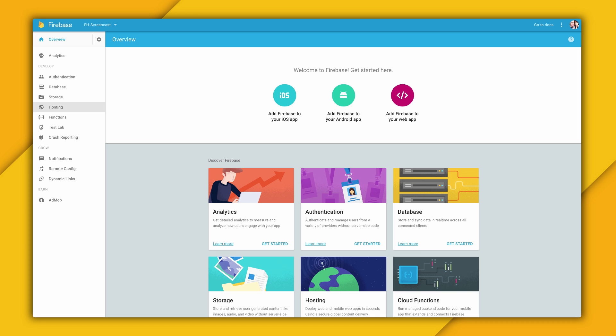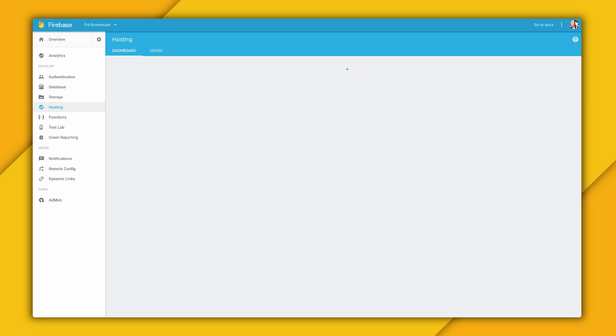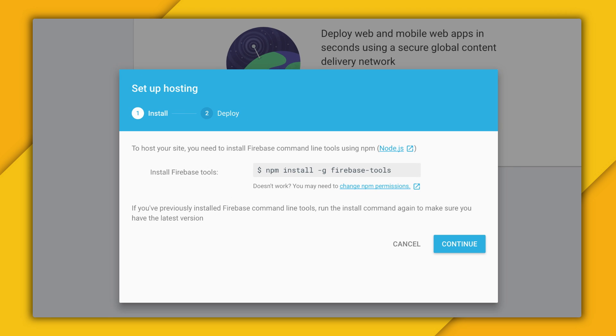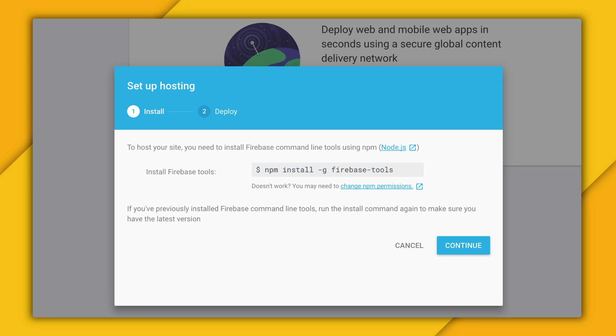To deploy files to hosting, you will need the Firebase Command Line Interface, or CLI. And in order to get this, you'll need NPM, which is the Node.js package manager. If you don't have this already, you can get it by following the instructions on Node.js.org. Once you have NPM, you can install the Firebase CLI on your system as part of the Firebase tools with this command.